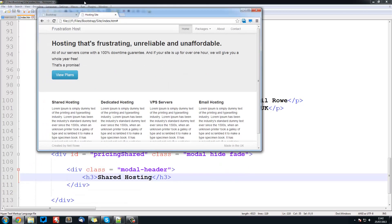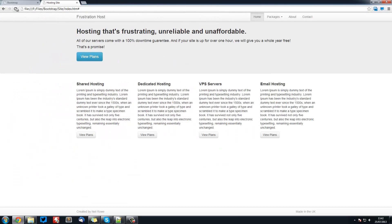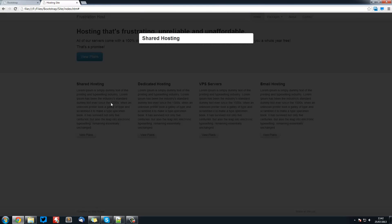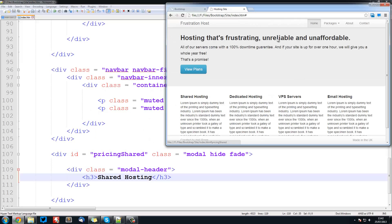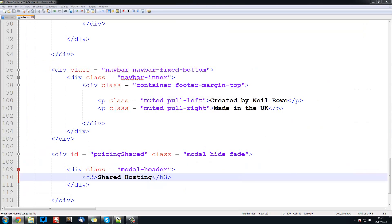So if we save that and we refresh over here you can see it comes up with shared hosting and we don't have a content area or a footer area yet. So let's create that now.